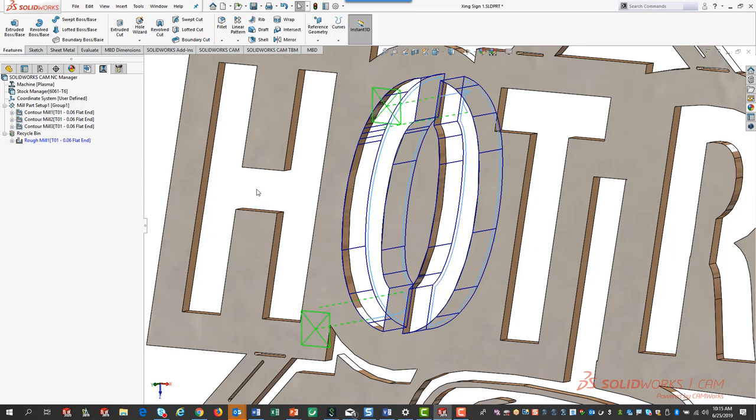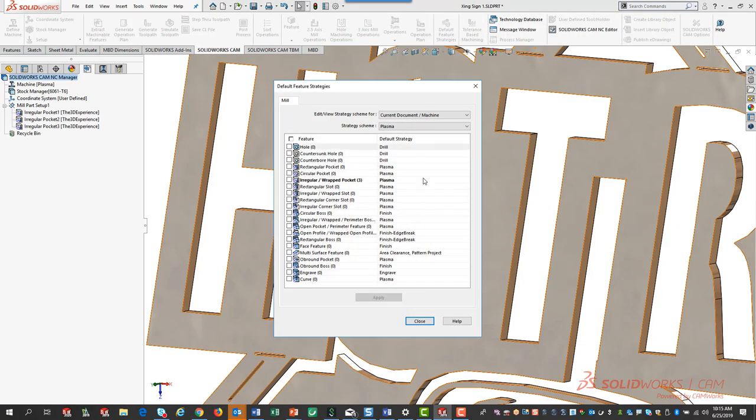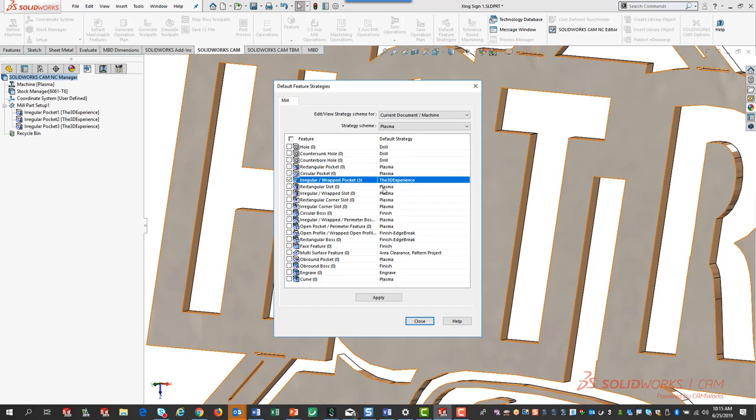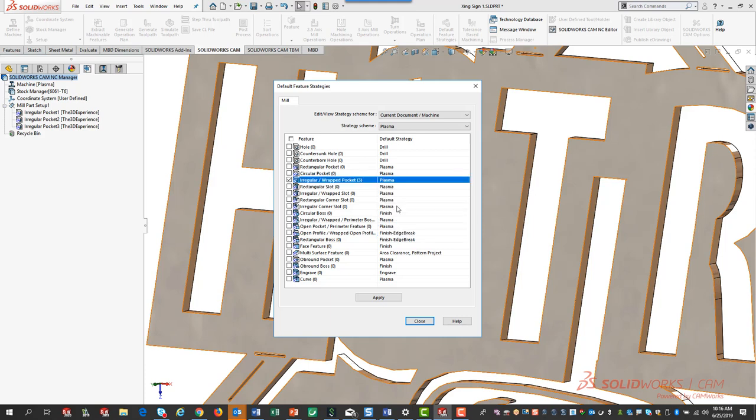To take that a step further, I can go into my default feature strategies here and you can see that I have a lot of these set to plasma. By default these are the ones that it's going to use. Let's say for example I now want the default to be the 3D experience. I can check that, hit apply, and then when I run feature recognition it'll automatically use these as the default strategies. That's how you can speed up your automation for a specific part, and these are dynamic per part so you can make lots of changes per part as you machine it, giving you that customization as you automate.